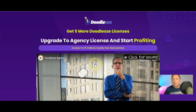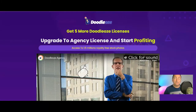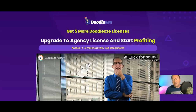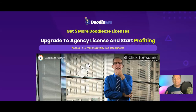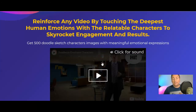The Agency upgrade — to be completely honest, you already get a commercial license with the front end. You do get five more Doodlios licenses and access to Pixabay directly in the app, but unless you're going to be using virtual assistants, the Agency upgrade is probably not necessarily for you.